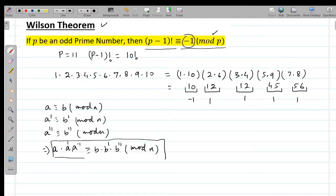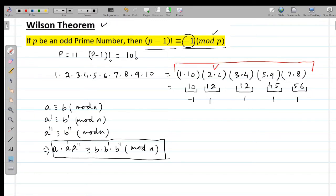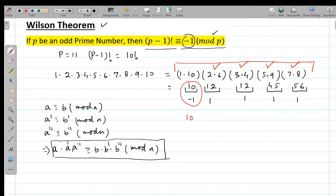So when I divide this product by 11, each pair gives congruence 1 modulo 11, and the remaining factor 10 gives remainder -1. Therefore we can write that when 10! is divided by 11, we get remainder -1, so 10! ≡ -1 (mod 11).